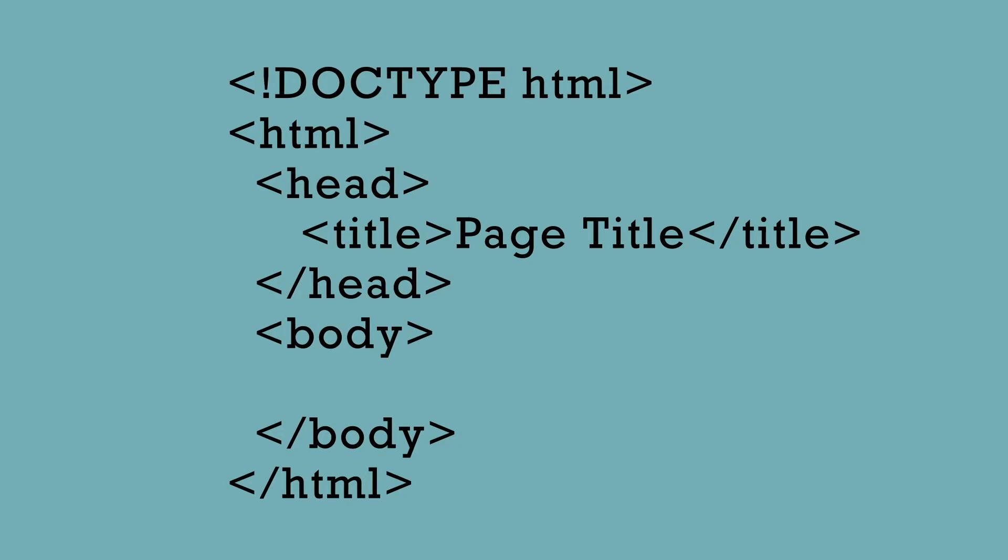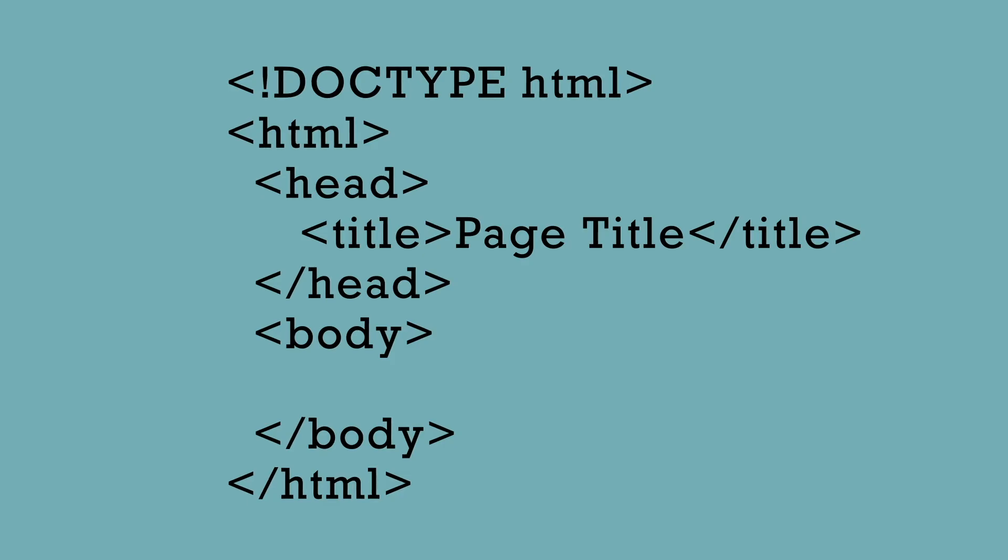An HTML file can be created in any simple text editor. There's no need for any special program to write HTML code. There are good code editors, however, that can be used that might be helpful when writing your code.